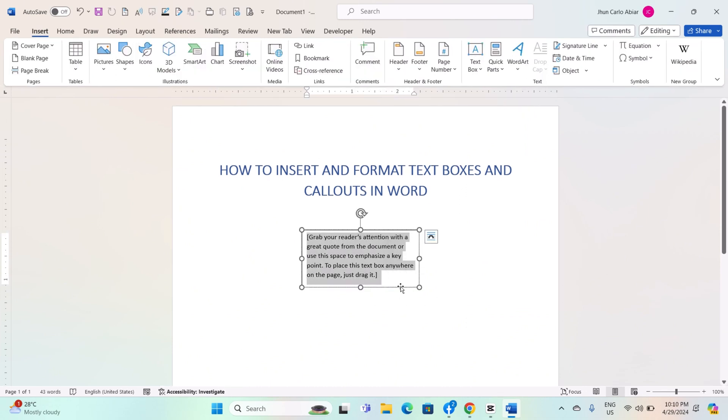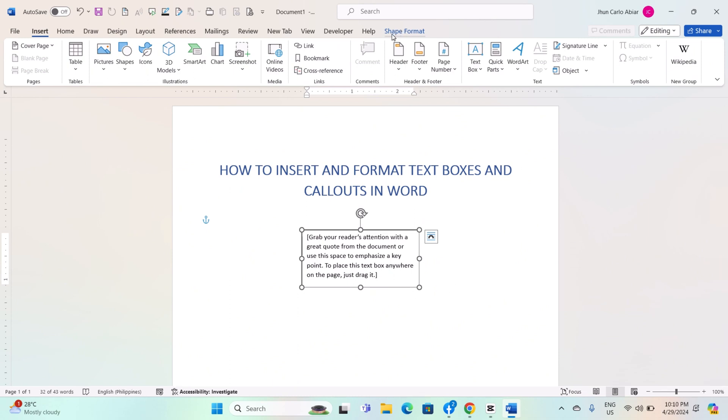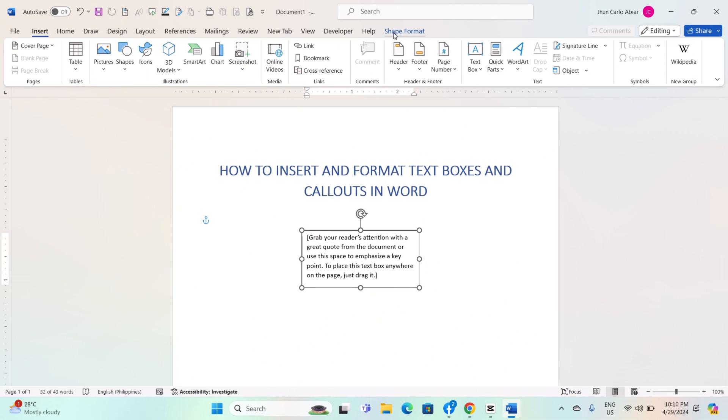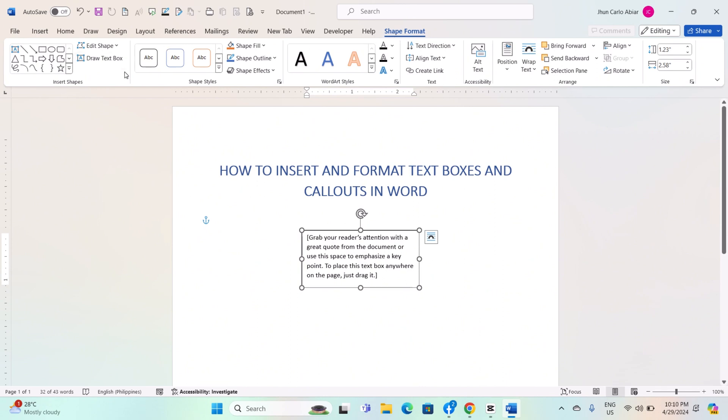select the textbox by clicking on its border. Click on the Format tab in the ribbon. This tab will appear when the textbox is selected. Use the options in the Format tab to format the textbox.